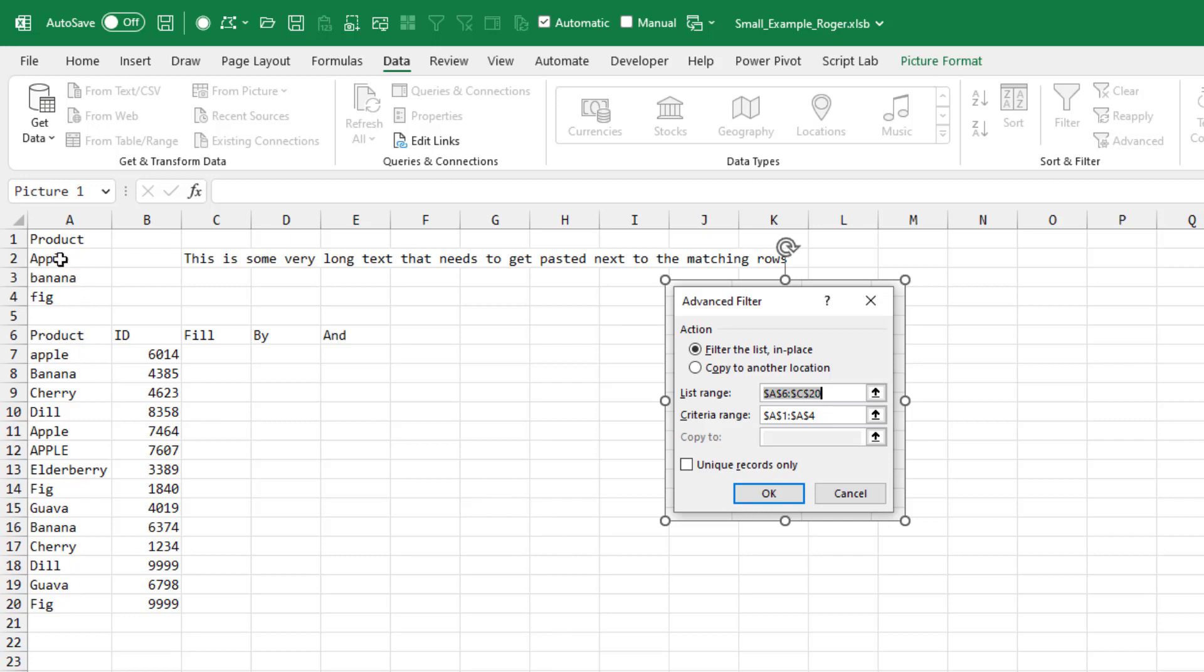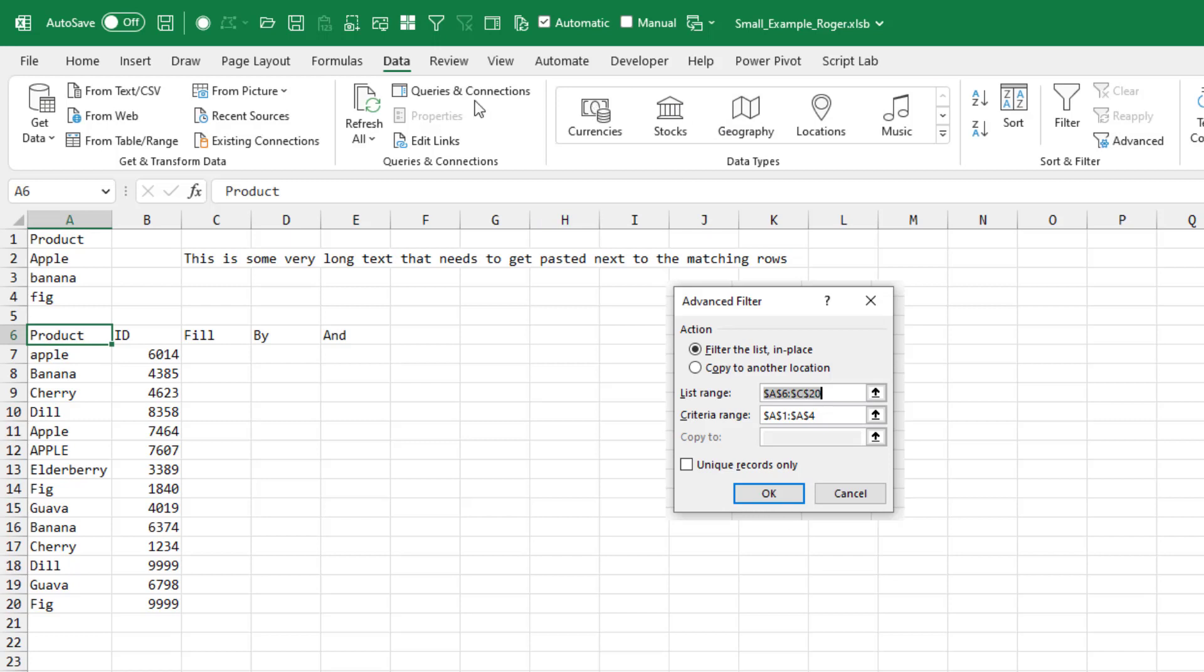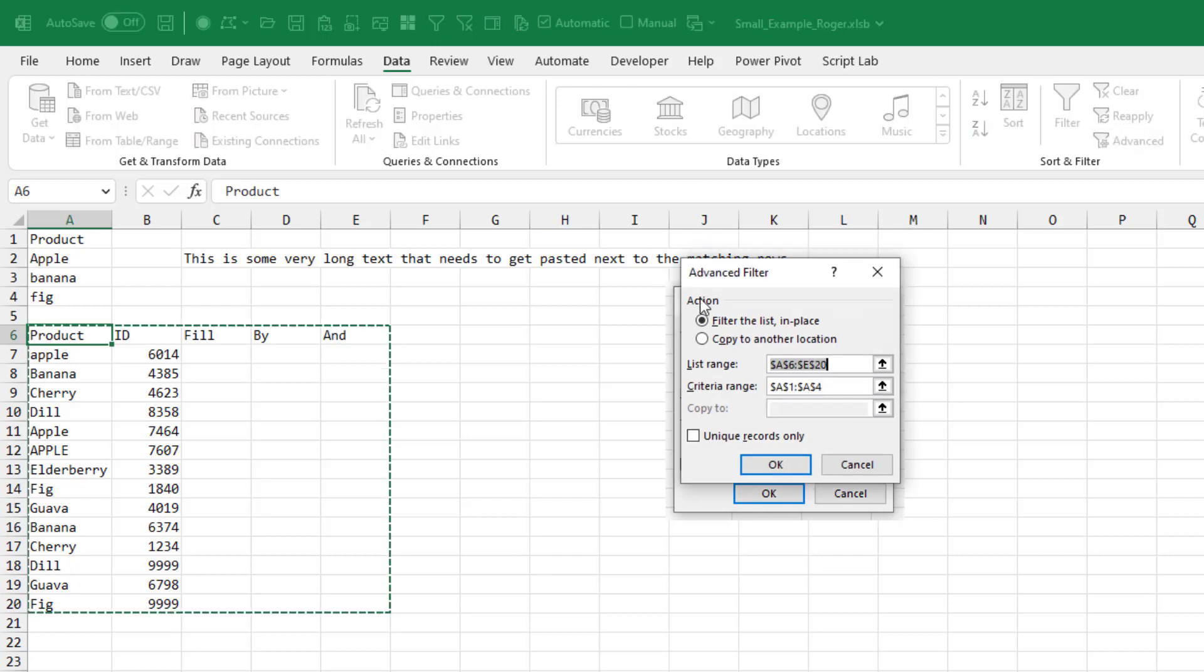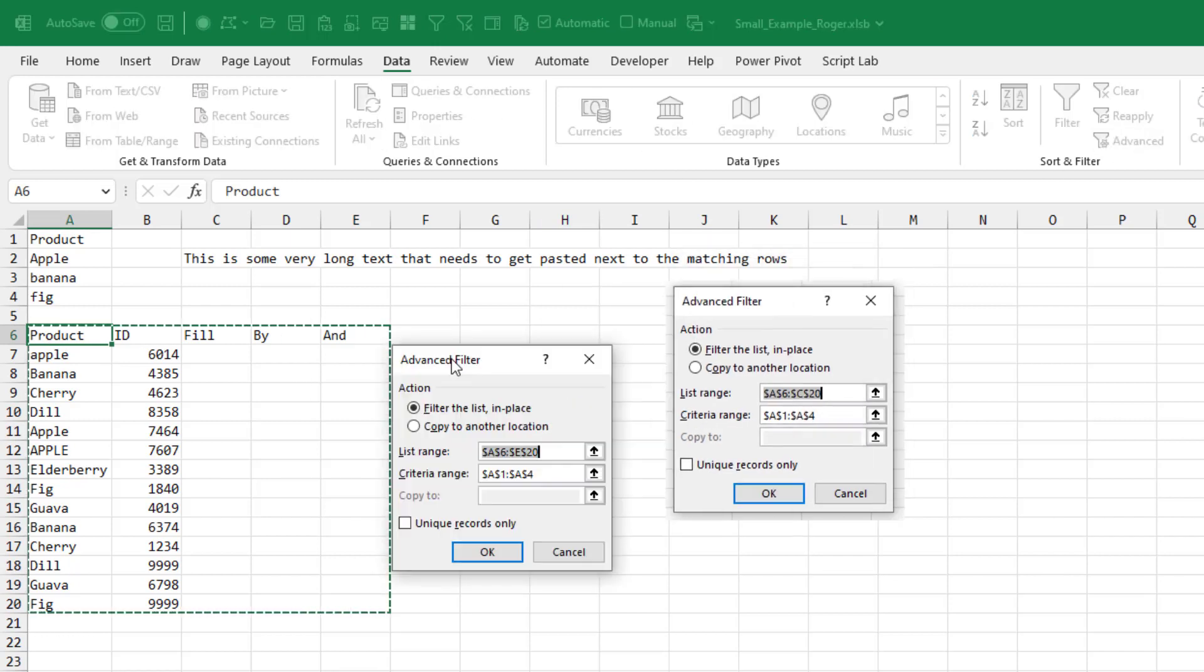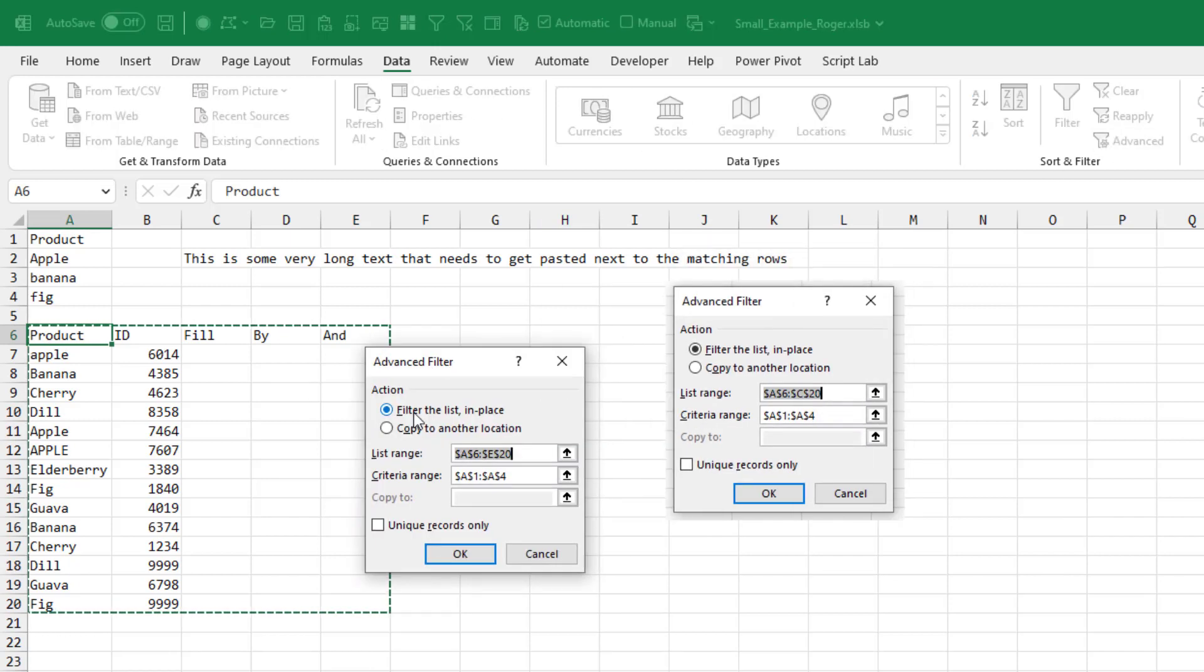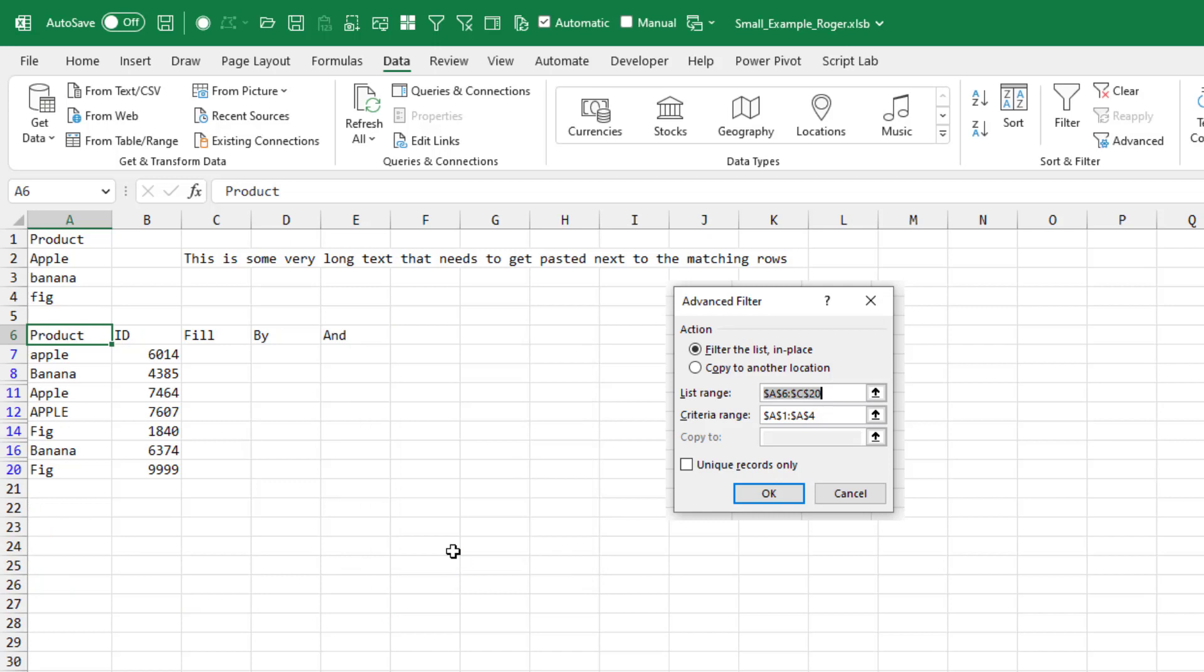I have a bunch of phrases. I am looking for these three phrases. Under Data, Advanced Filter, I want to filter in place. Here's the criteria range. It has the same heading. I'm getting Apple, Banana and Fig. Click OK.